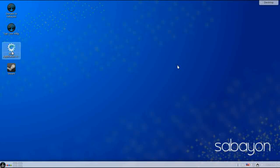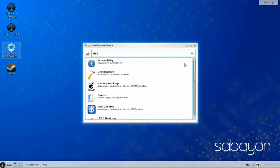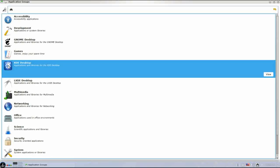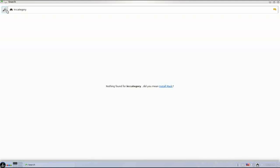There's a launcher for the Rego application browser — this is your software center in Sabian — and it's a nice utility. When you first launch it, you can see categories are presented to you. One thing I really like about these categories is that in addition to having networking and office categories, you also have categories for your desktop. If you go into KDE desktop and view it, you can see the applications specifically for that environment.